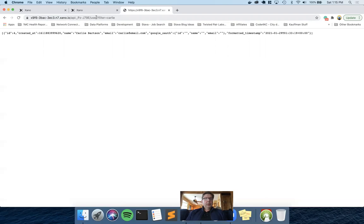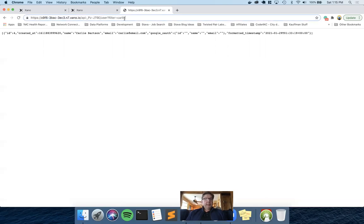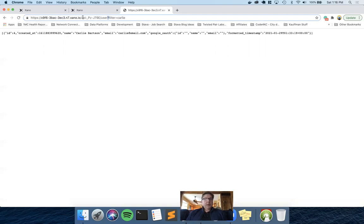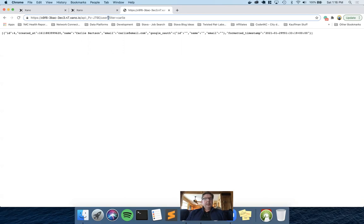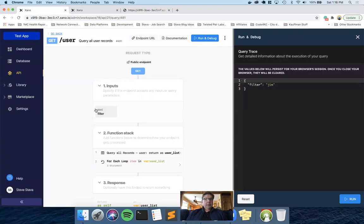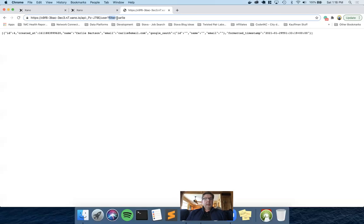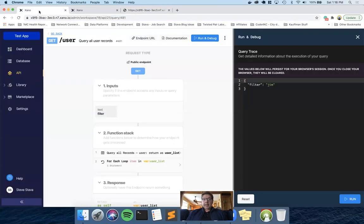And so after, let me, not that anybody really wants to know this, but after the URL, right, this is all the base URL from HTTPS all the way through slash user. And then the first query parameter at the end of that is separated from it with a question mark. And then whatever comes after that question mark is considered the first query parameter. And ours is called filter, which matches this filter. And then the equal Carly matches this.